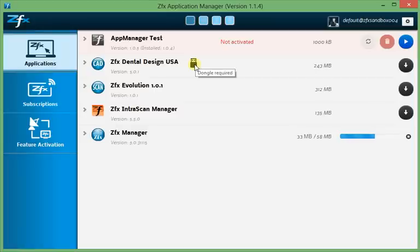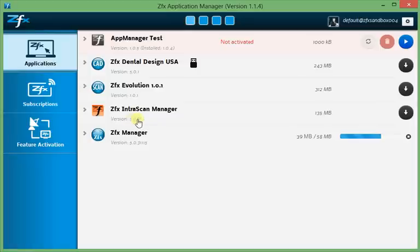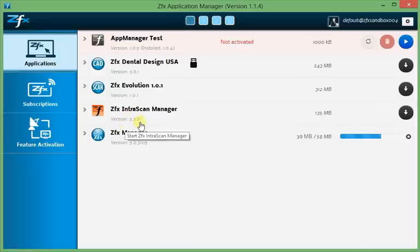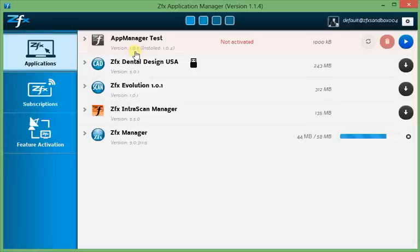Now we shortly wait for the ZFX Manager download to complete. You can also see here the version below the title. And if you have a version which is lower than the most recent version, your installed version is in brackets behind and the most recent version is in front, stating in this case that 105 is the most recent one and the installed one is 104.